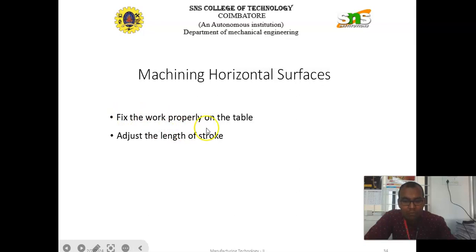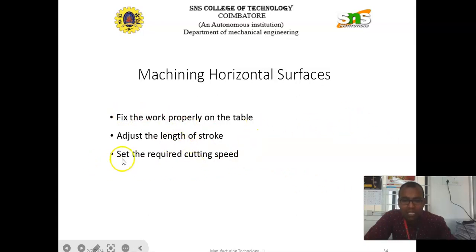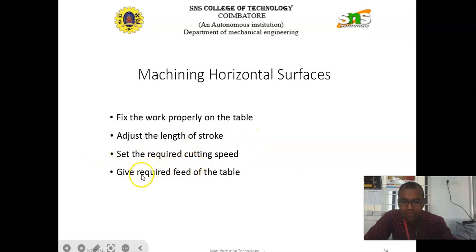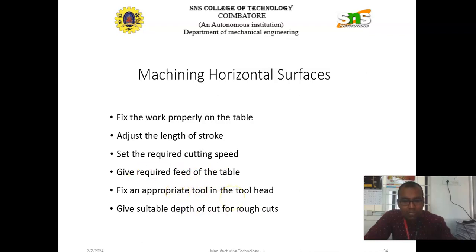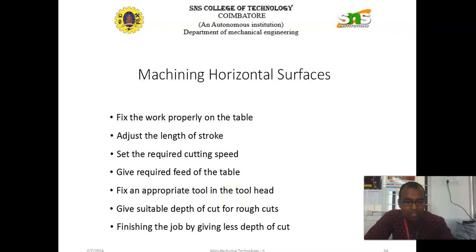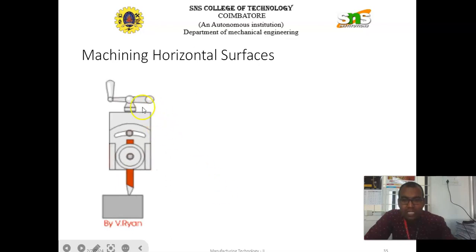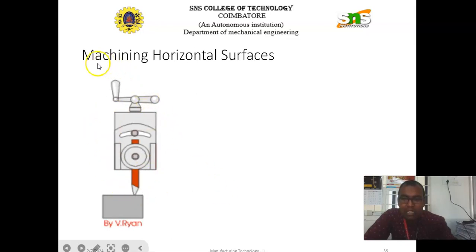For machining horizontal surfaces: Fix the work properly on the table, then adjust the length of the stroke. Set the required cutting speed and give the required feed of the table. Fix an appropriate tool in the tool head and give a suitable depth of cut for rough cuts. Finish the job by giving less depth of cut.